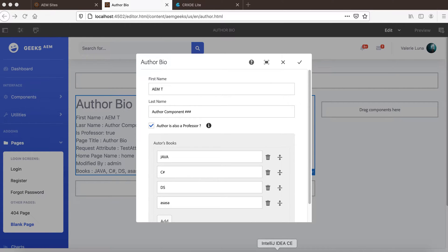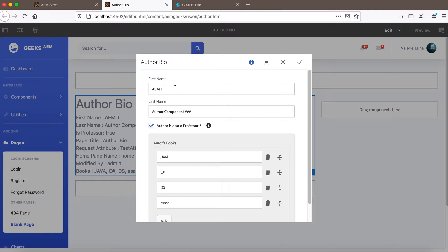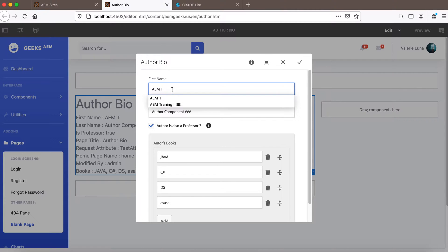This is a continuation video to two previous videos where I explained how to write a custom validation for a dialog field, and a second where I explained how to write a maximum and minimum item validation in a multi-field. In this tutorial I will be writing a validation for a text field where a user cannot enter lowercase characters or numbers — meaning the user can add only uppercase characters in this text field. For that we will be writing a custom validator.